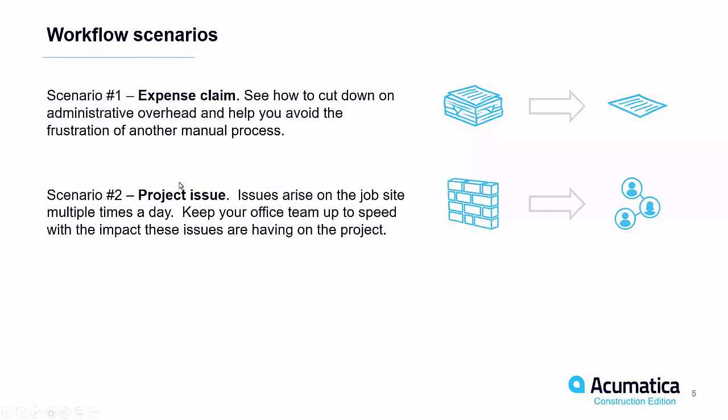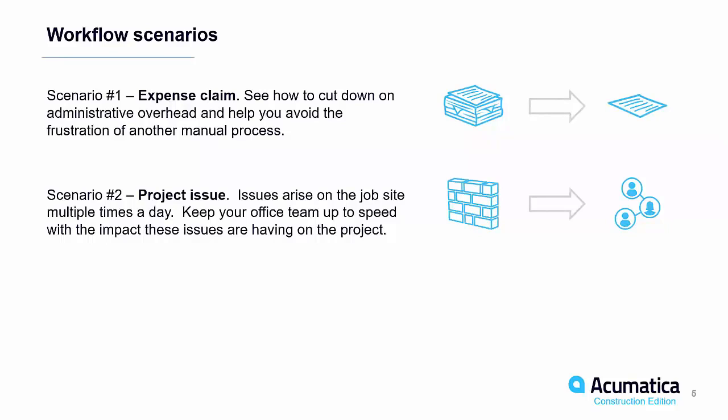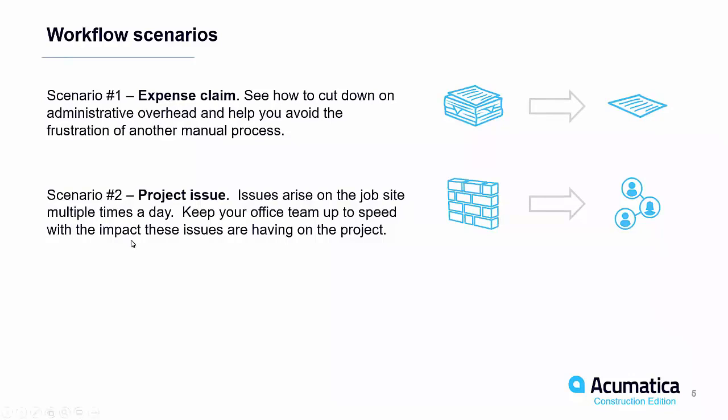We're also going to walk through another scenario with project issues. We know that project issues arise on a job site perhaps multiple times a day where your back office team needs to be aware of those project issues. Perhaps a subcontractor didn't show up or perhaps the subfloor is flooded from a rainstorm. Any particular project issue that you want to track and keep everybody aware of, having a tool with a mobile app to create those project issues, perhaps track video, create a video or a picture of that issue.